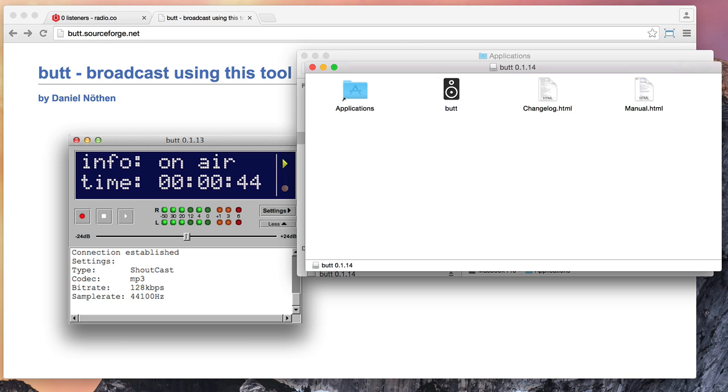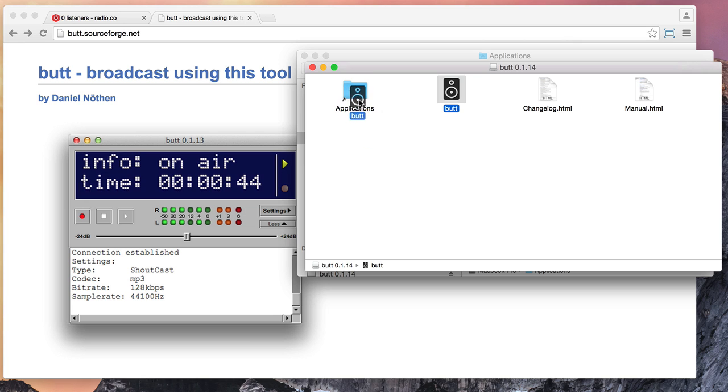The great thing about it is it works on both Windows and also works on Mac, so you can install it on your MacBook or your iMac. And what you need to do once you've downloaded it is just drag it from here into the Applications folder, like so.